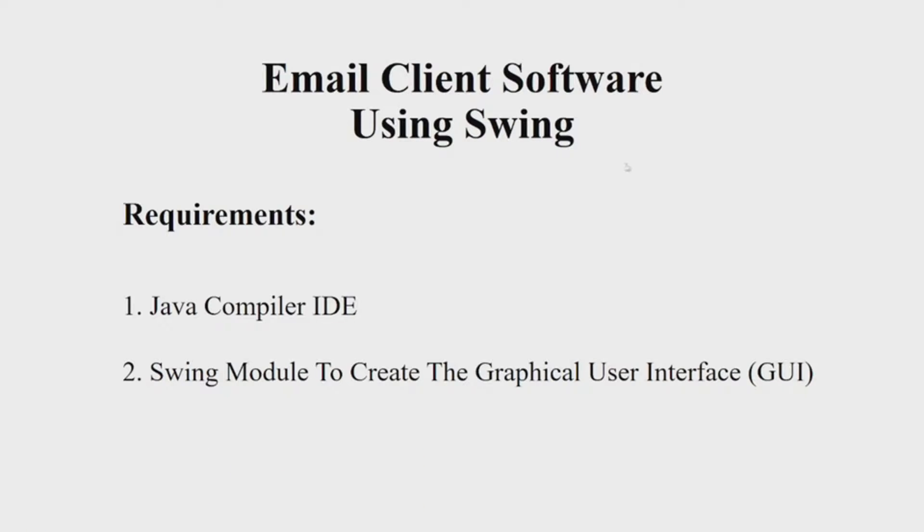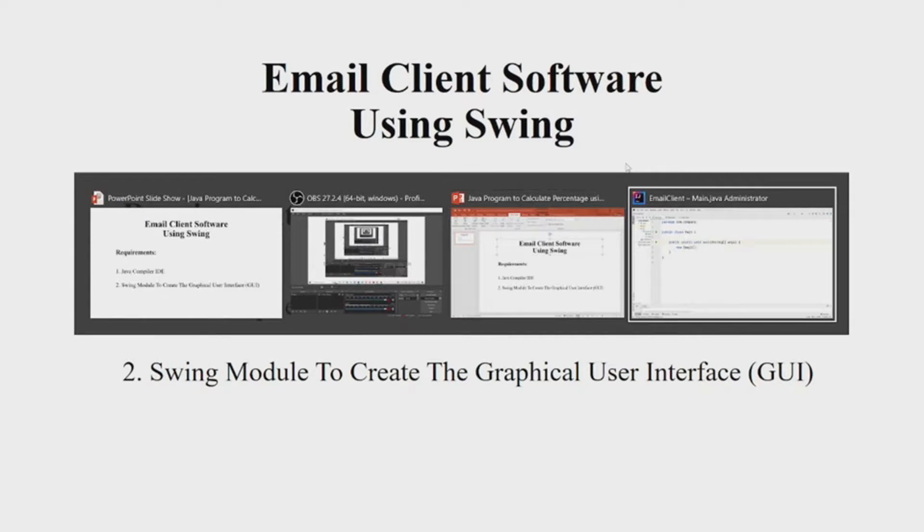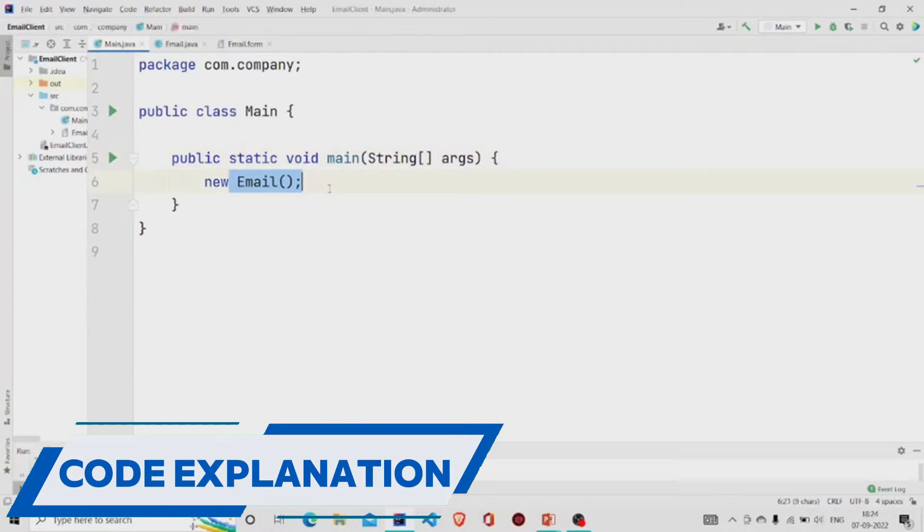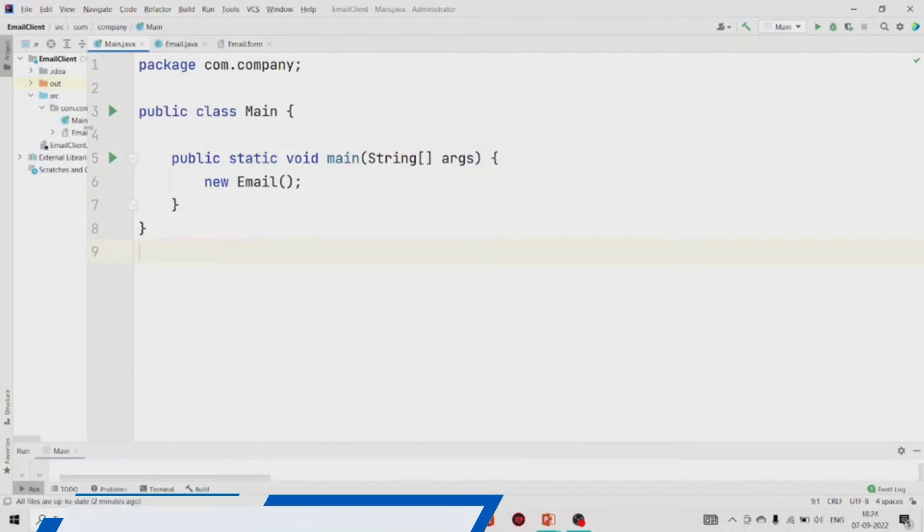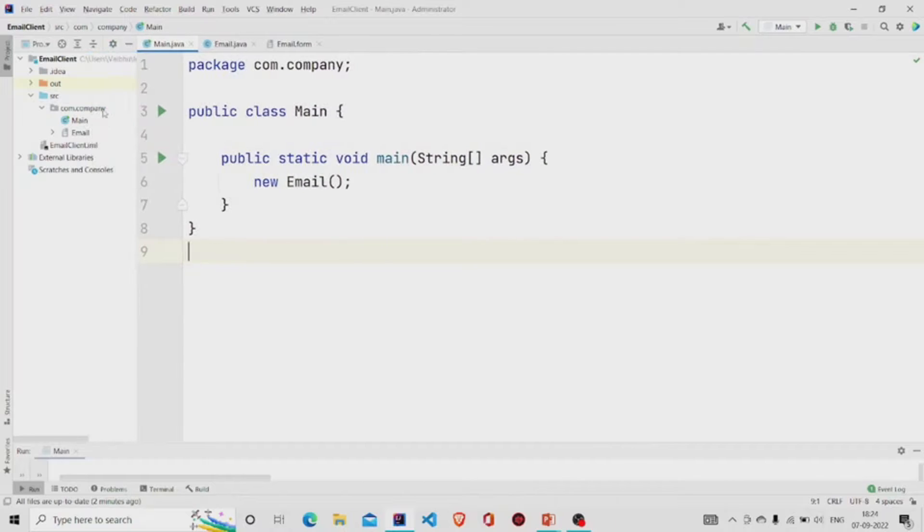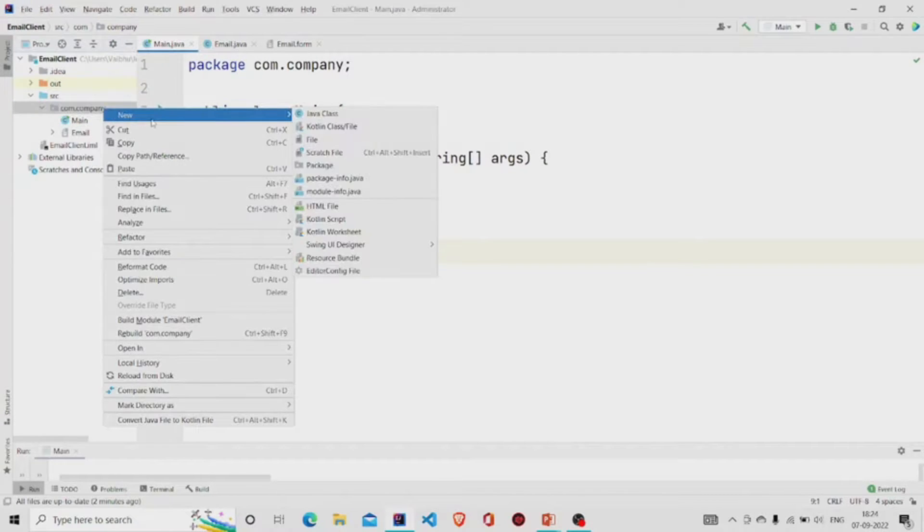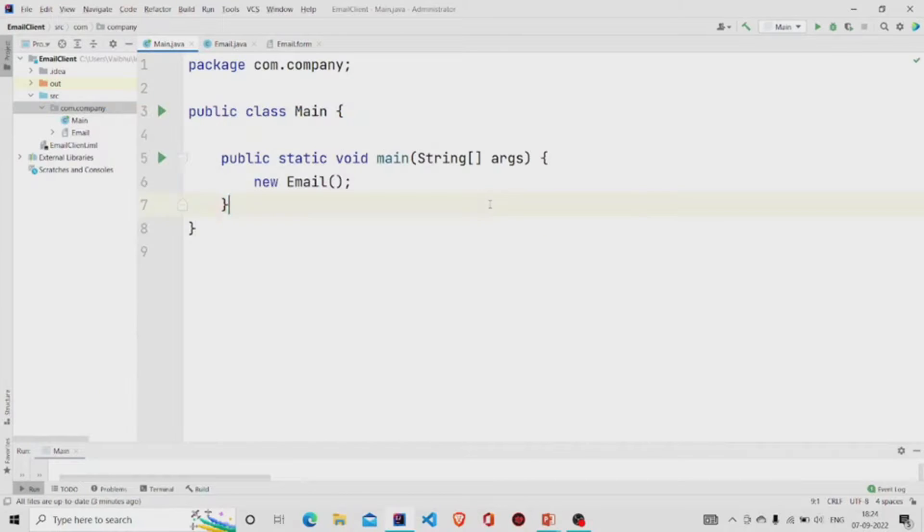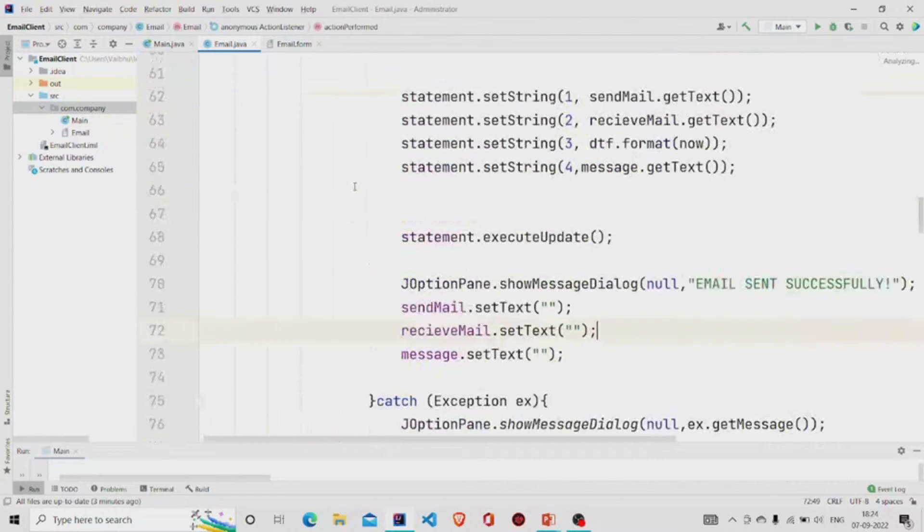Let us now understand the working of the source code. Here is my main method, I am passing an object of Email class. It's a UI form, so to create one you need to go over here in the project package, click on New, click on Swing UI Designer, and then click on UI Form.